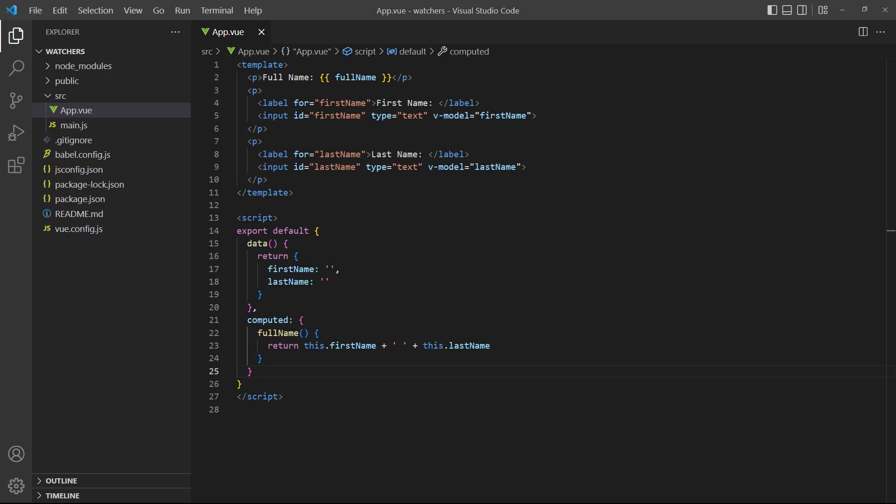Because watchers and computed properties monitor changes in data, a question that often comes up is when to use which. Watchers provide a more generic way to react to data than computed properties, so technically we can use watchers instead of computed properties, but it's not recommended.